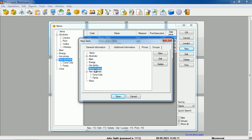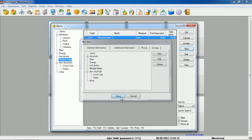In this way, we create the structure of groups, the respective items inside, and we can manage them at any time.